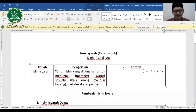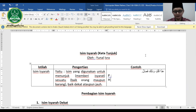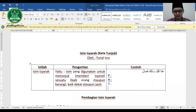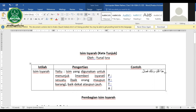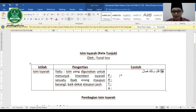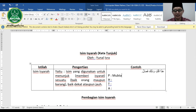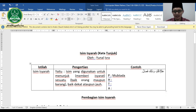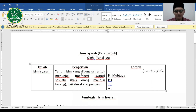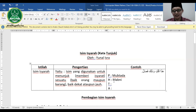Bagaimana cara analisisnya? Misalnya hadha kolamun. Hadha disini posisinya sebagai mubtada, karena dia isim yang berada di awal jumlah. Hukumnya mabni. Sesuai kesepakatan, kalau isimnya mabni, hukumnya langsung mabni.